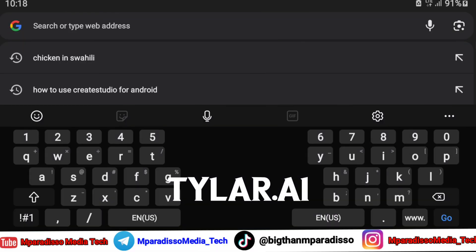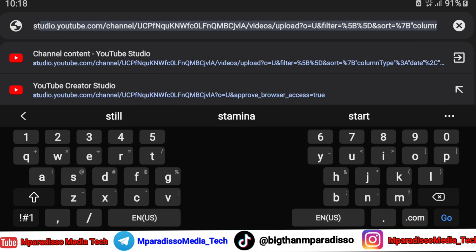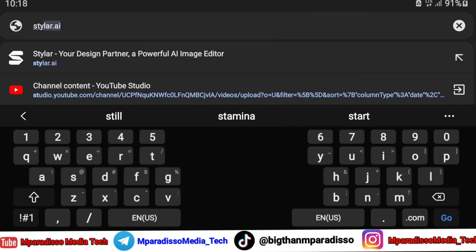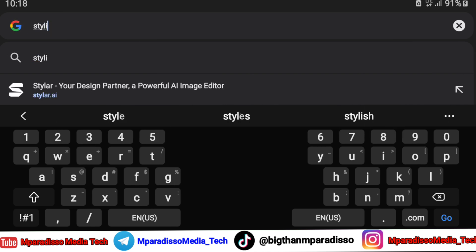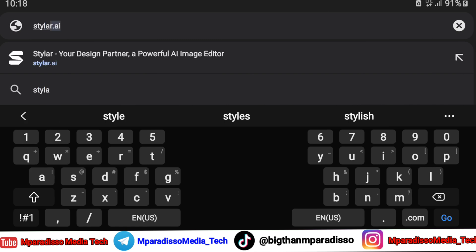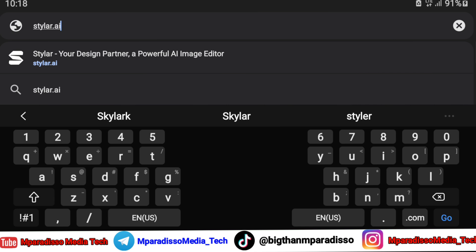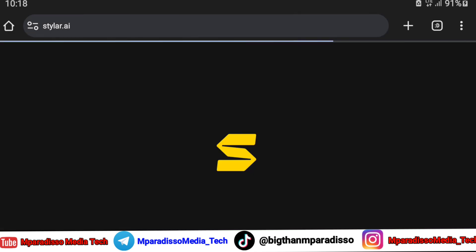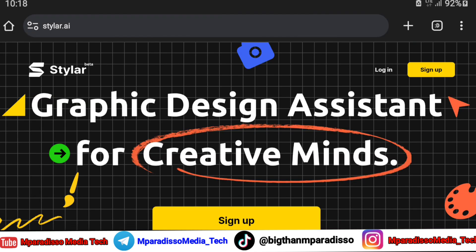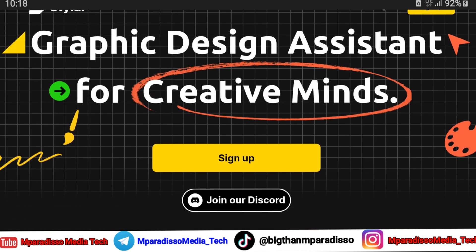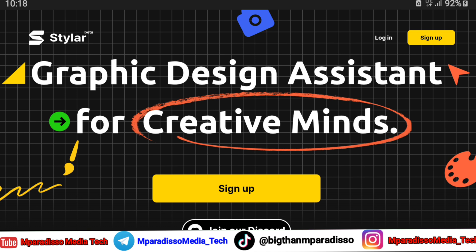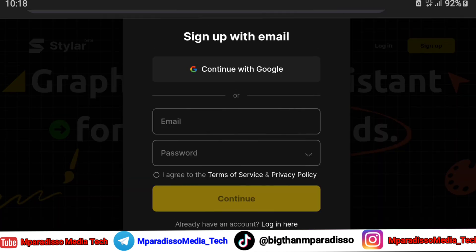Open your browser and search Styler.ai. Click Sign Up and sign up with your Google Account.